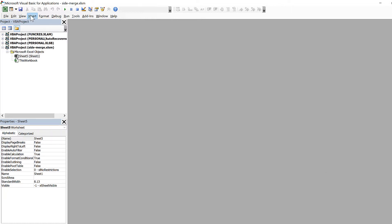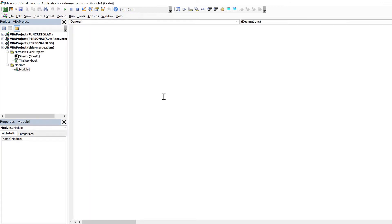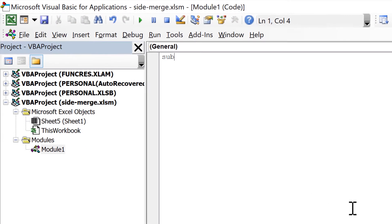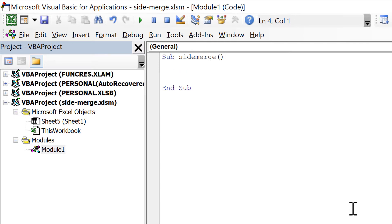We will go to Insert and insert a module. We will call this macro 'side_merge' with open and close brackets, then press Enter.